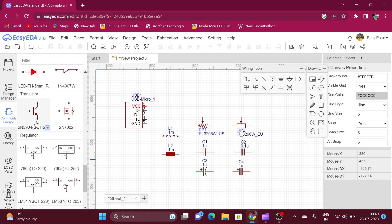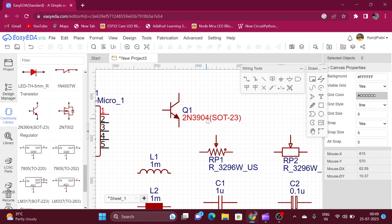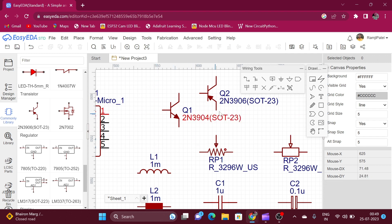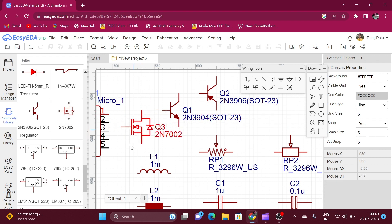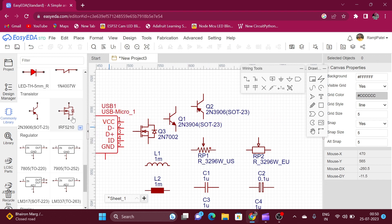Here is the symbol of an NPN bipolar junction transistor. The 2N3904 is a standard NPN transistor available in the SOT-23 package. We can also use the drop-down menu to change the symbol from NPN to PNP. The 2N3906 is a standard PNP transistor. Here is the symbol for N-channel MOSFET, and we can also change from N-channel to P-channel using the drop-down menu.